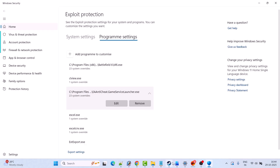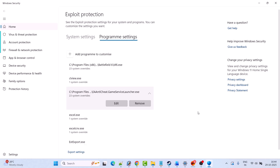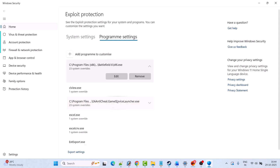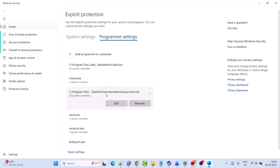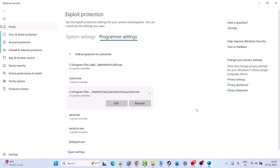Now go ahead and launch the game and check if your problem is solved. If you want to remove these settings later, simply click Remove for both the BF6 and EA Anticheat Service Game Launcher exe, and it will bring your game back to the default settings.